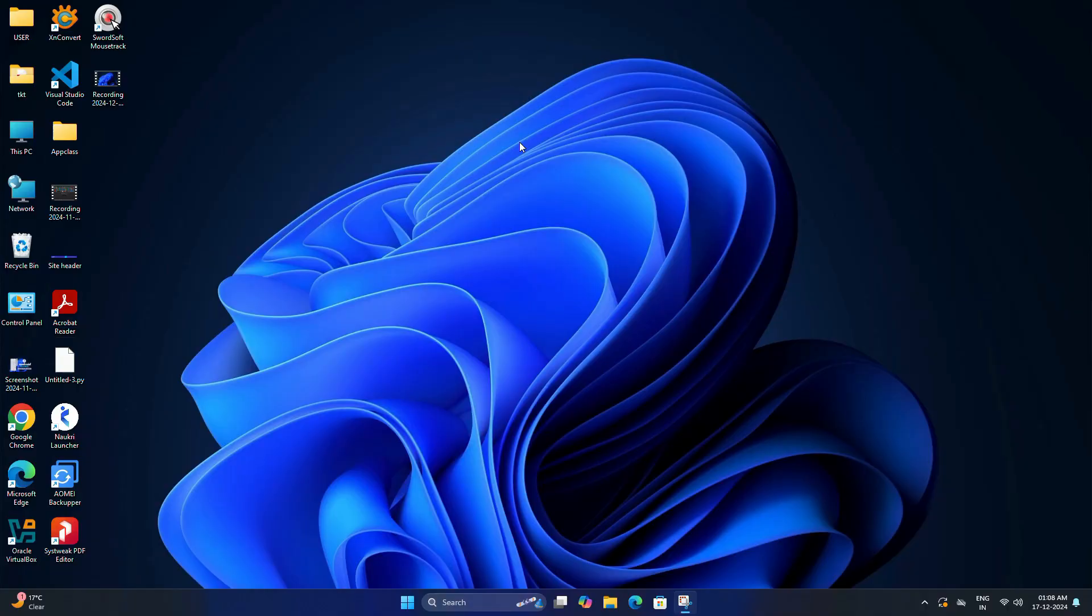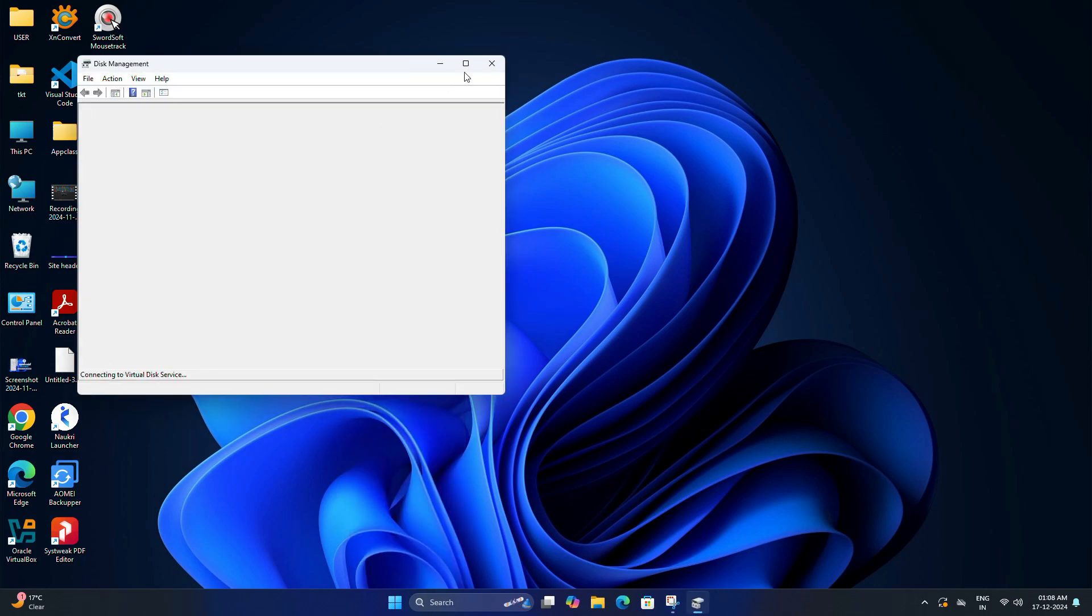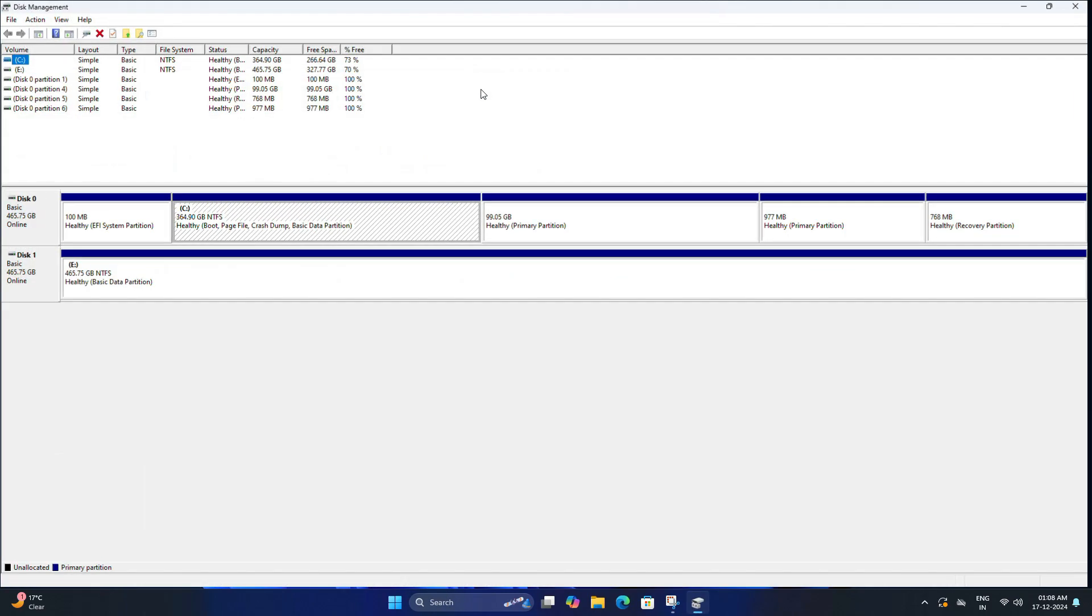Before you remove anything, let's see where Kali Linux is installed. For that, you need to open Disk Management, so right-click on Start, then select Disk Management from the list.